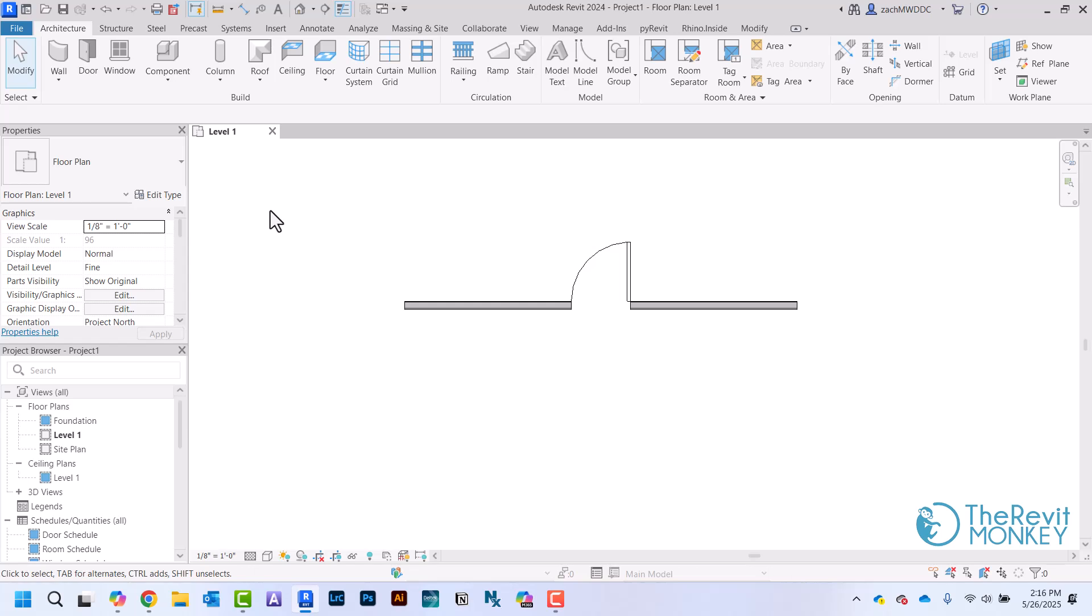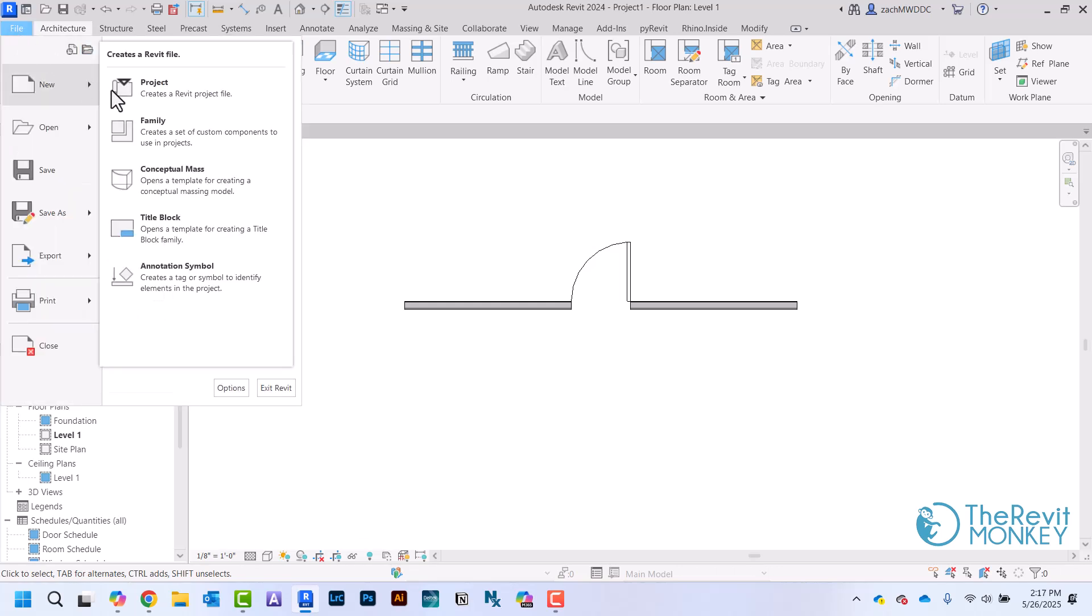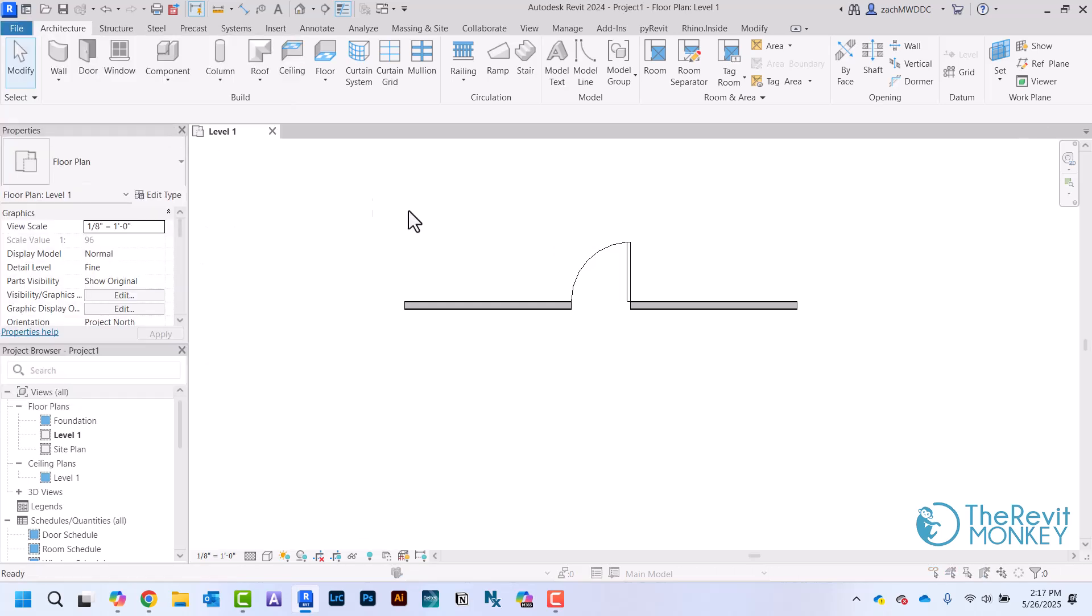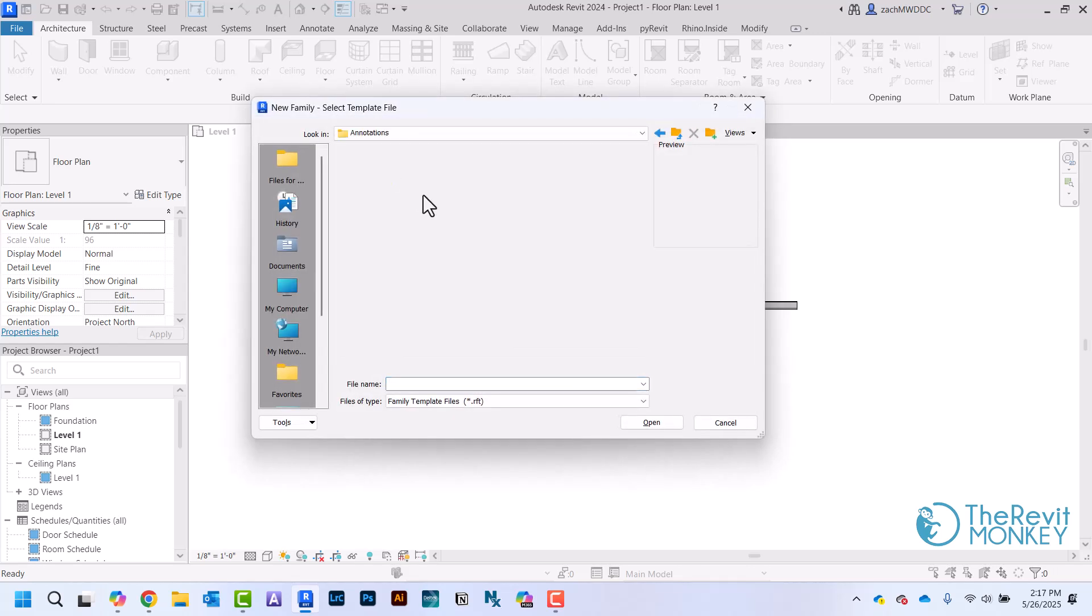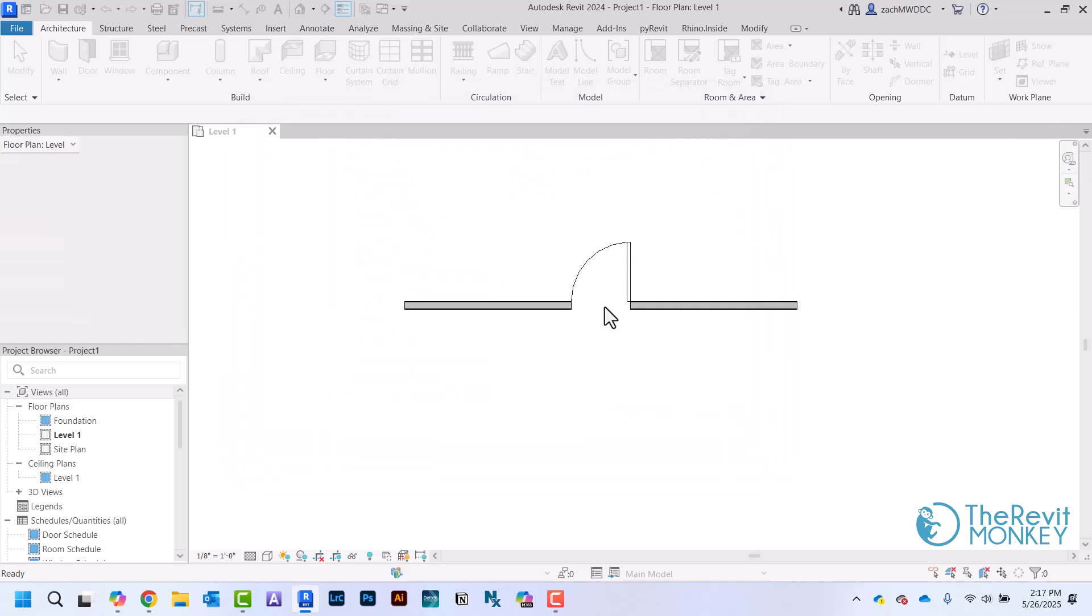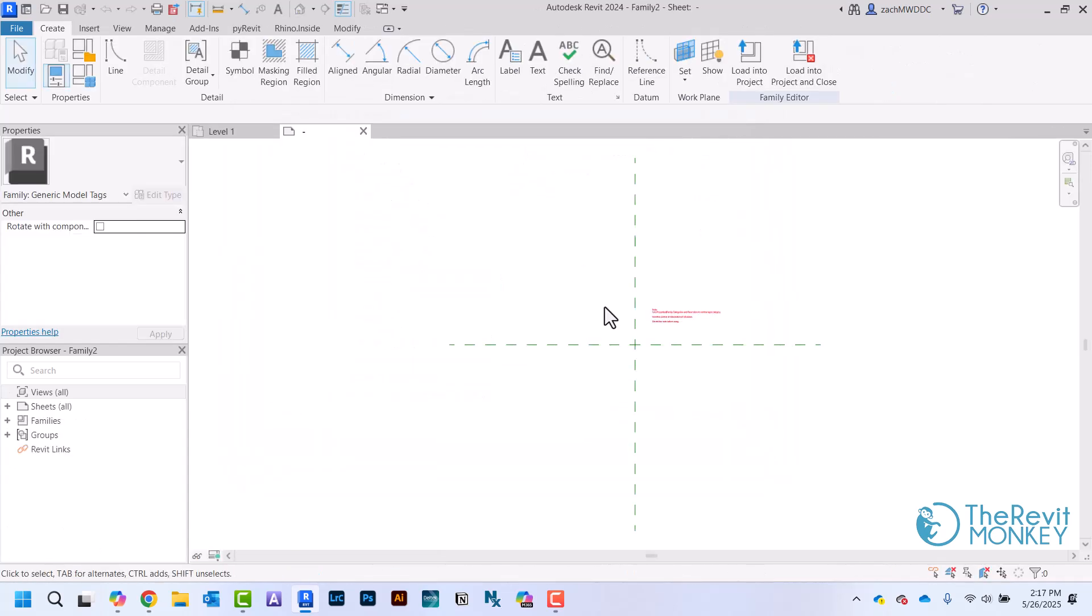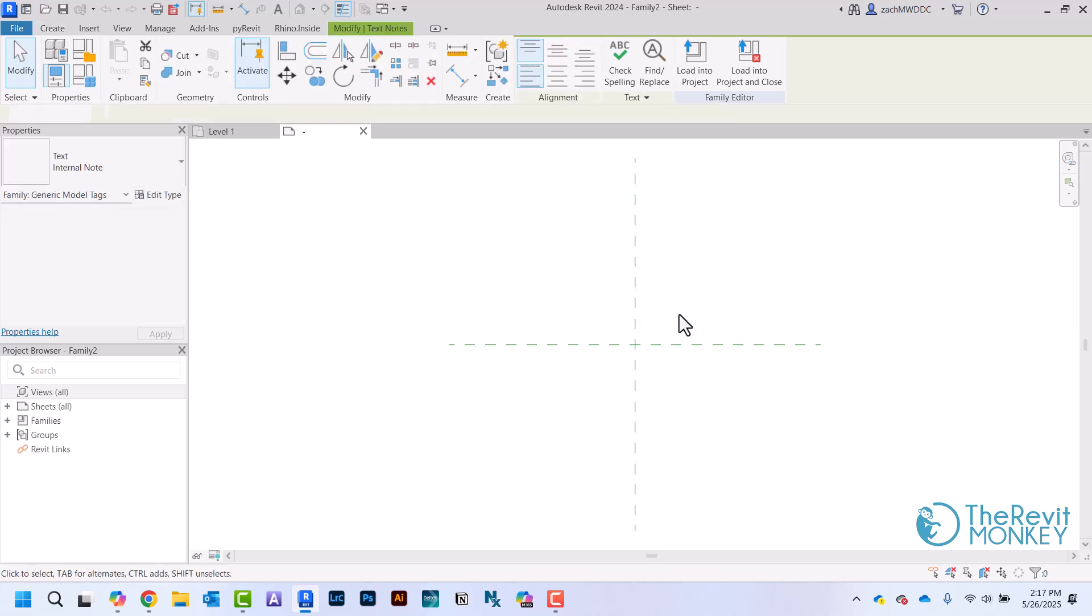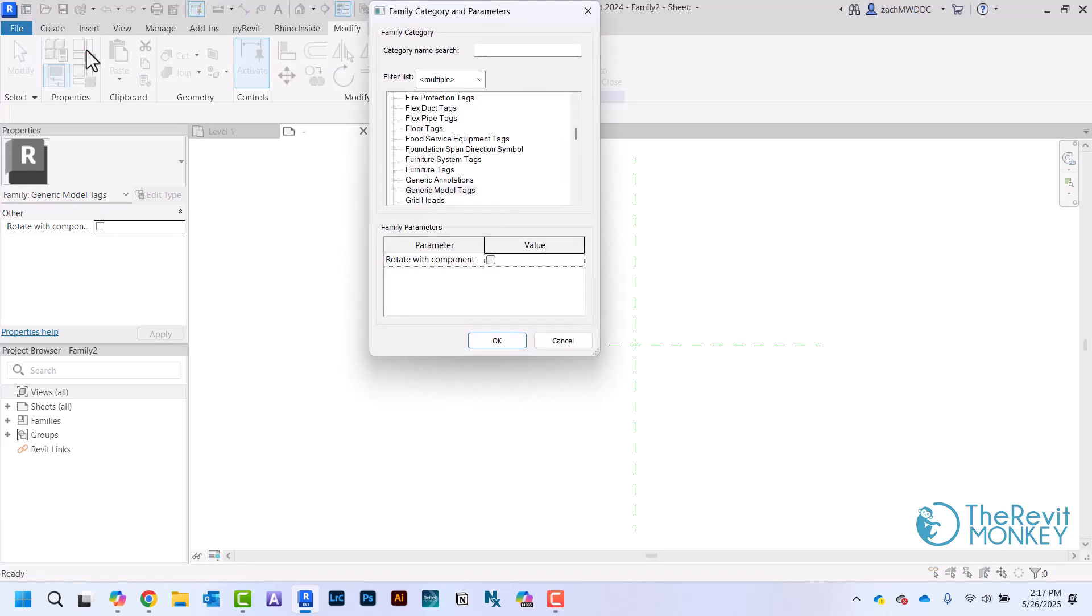The first thing you do is create a new generic tag family. I'm going to come up here to File, then New, New Family. I'm going to come here to Annotations and pick this one that just says Generic Tag. This file can be used to create any tag that I want - I just have to change the category it's associated with. That's what this little red note is telling me. I'm just going to delete that and click on this folder icon here.